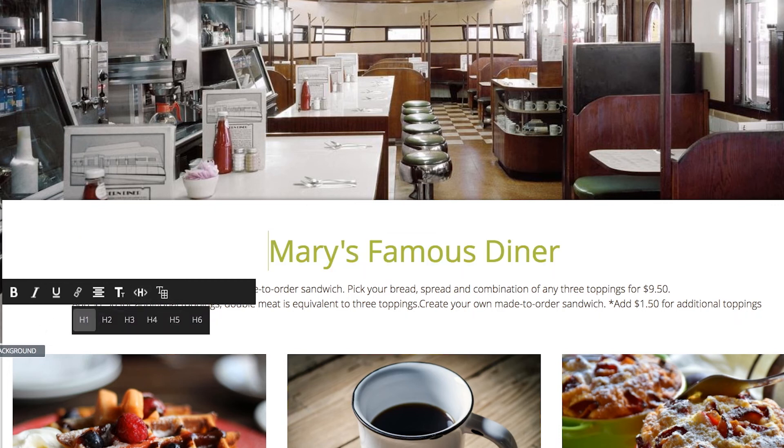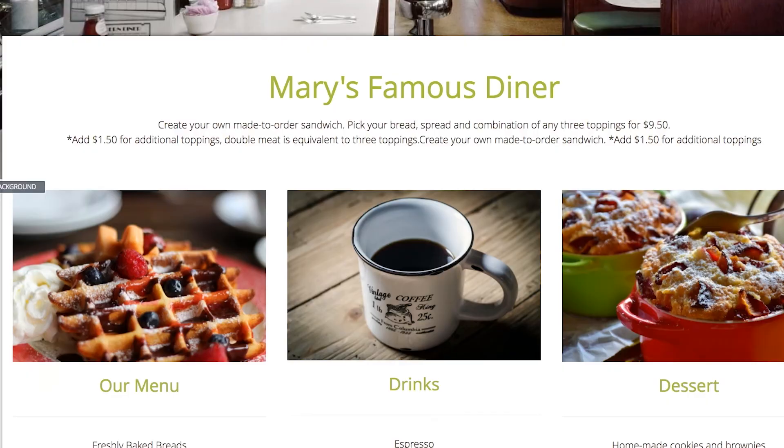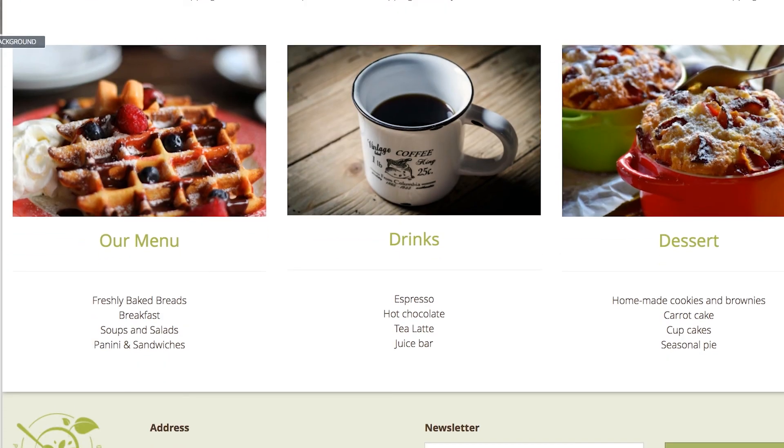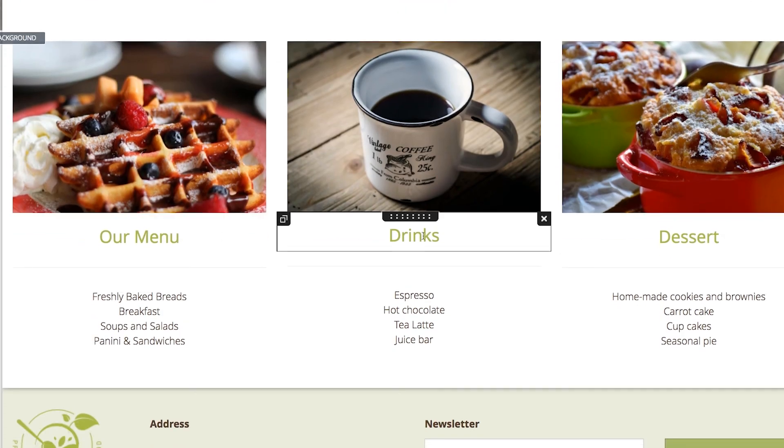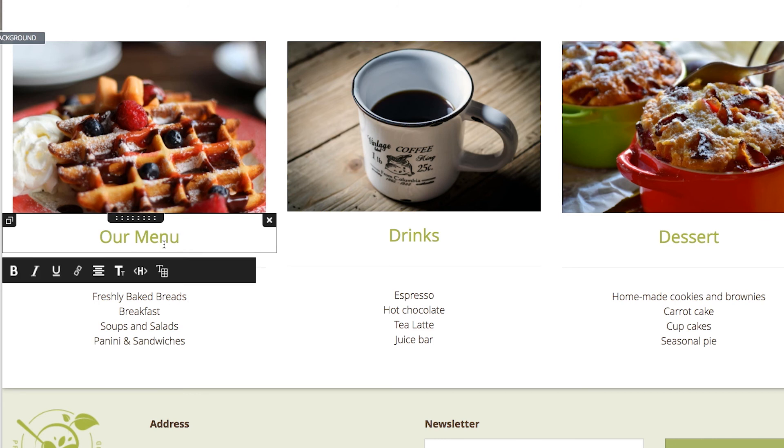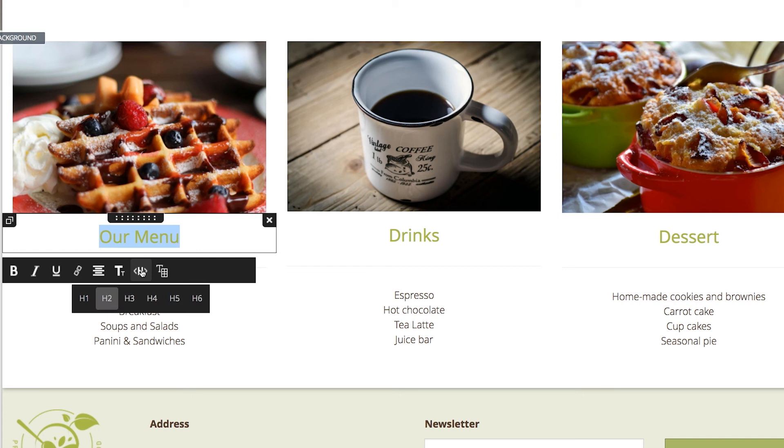Now let's move slightly down the page to your subheadings including our menu, drinks, and dessert. Just as before, simply click the subheading module, highlight the text, click the header tag editing icon, and choose H2.